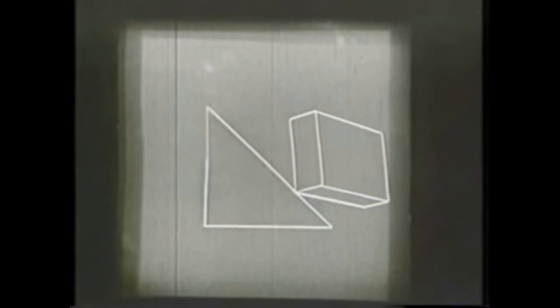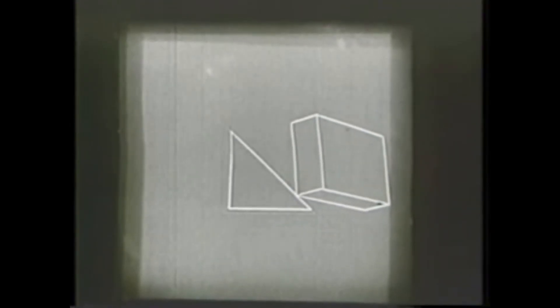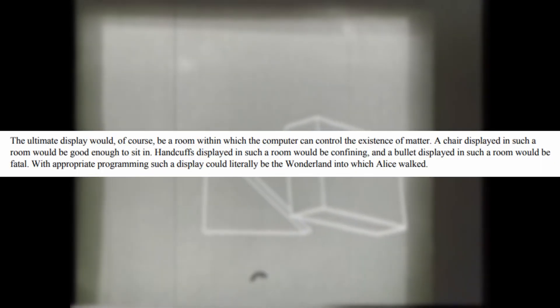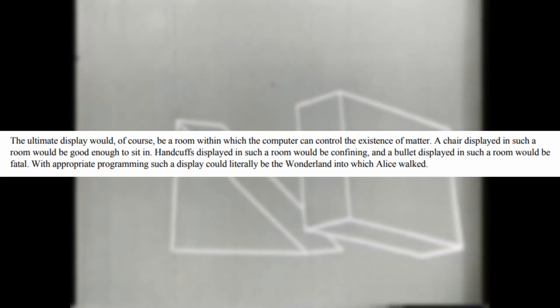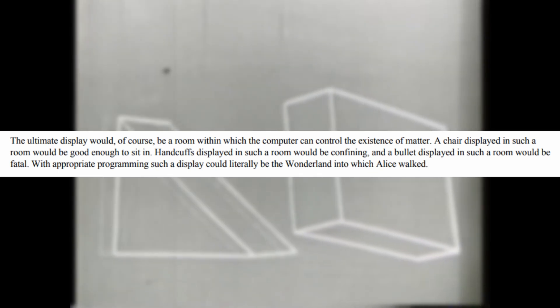Towards the end of the essay, Sutherland even describes how future representations of technology could actually manipulate matter in and out of existence at will. He wrote: "The ultimate display would of course be a room within which the computer can control the existence of matter. A chair displayed in such a room would be good enough to sit in, handcuffs displayed in such a room would be confining, and a bullet displayed in such a room would be fatal. With appropriate programming, such a display could literally be the wonderland into which Alice walked."